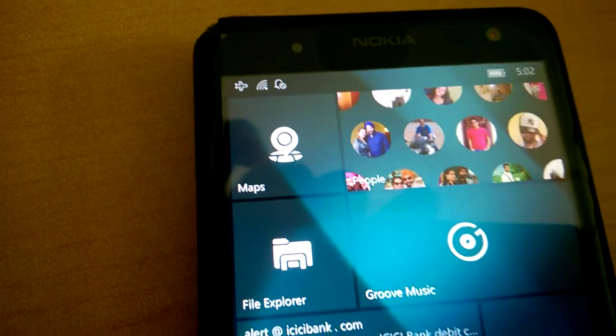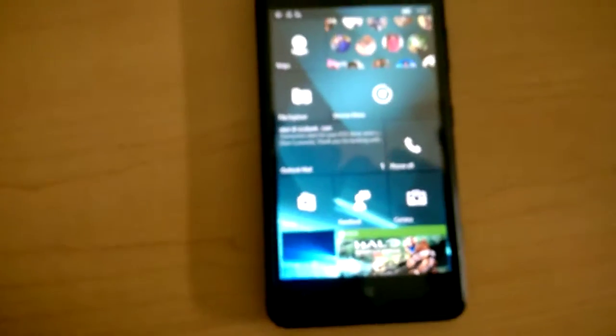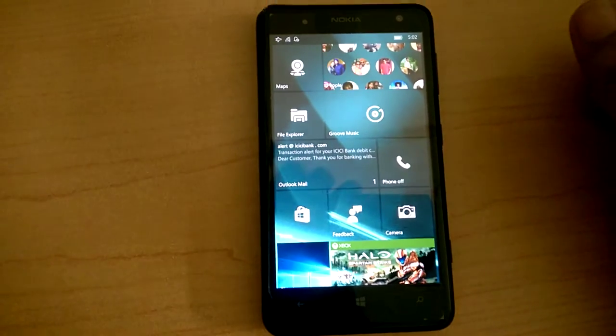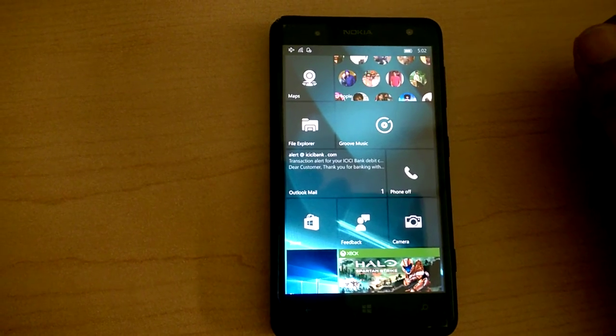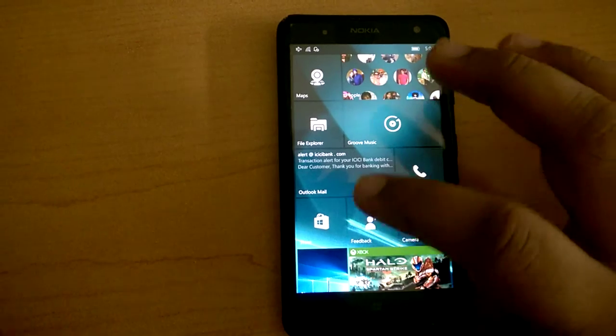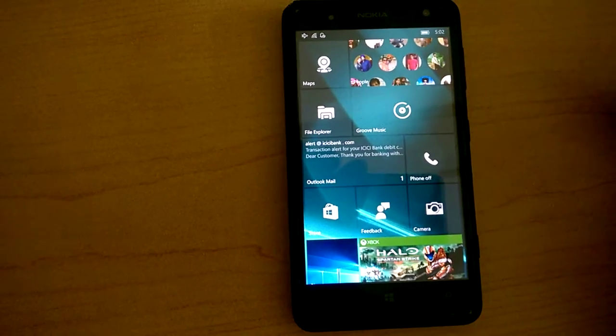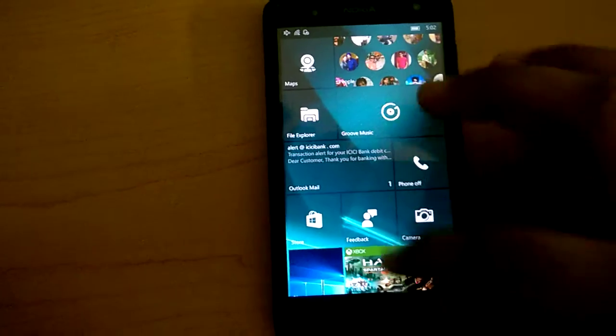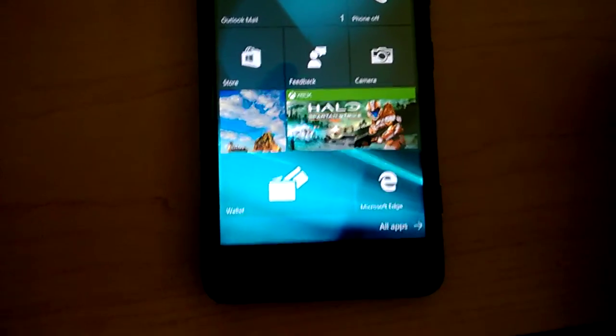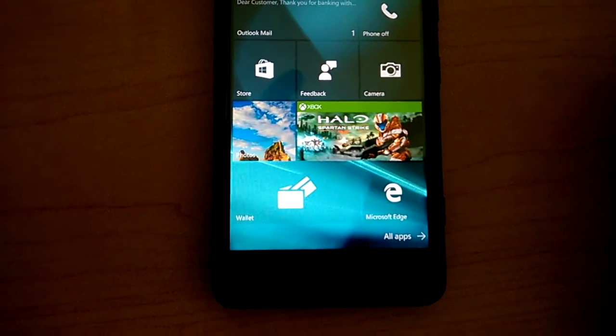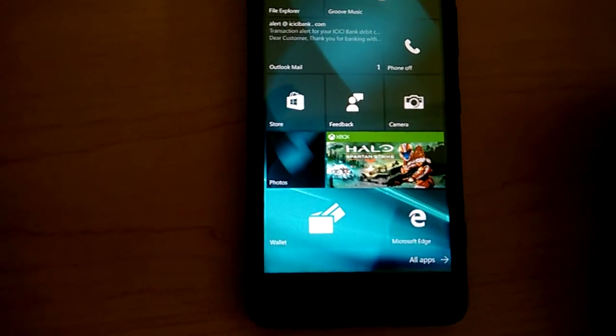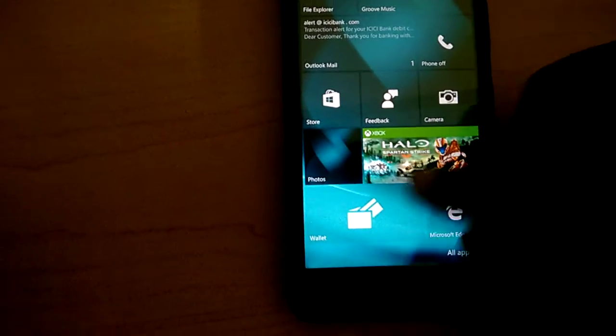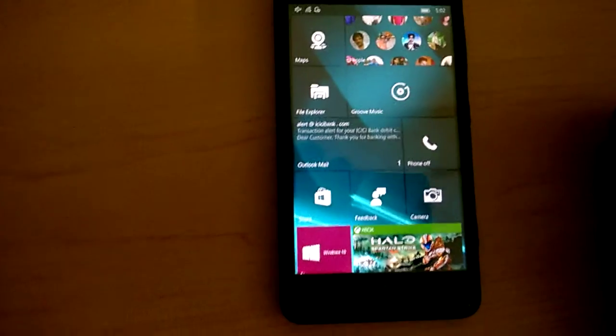The store icon has changed. It is now transparent, and so is the Microsoft Edge, which is now the default internet browser for Windows 10 mobile. There is a new wallet app which can be downloaded from the store for free. It is now a universal app.